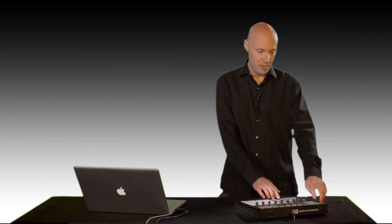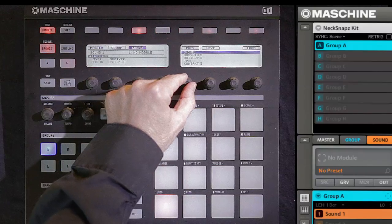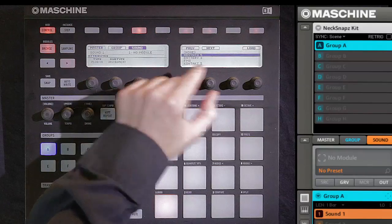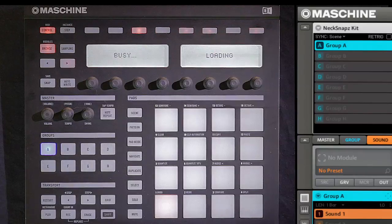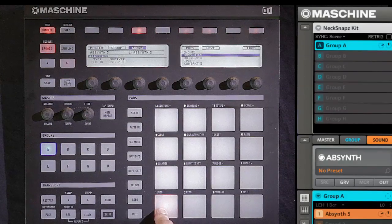Machine 1.6 already gave you the ability to host plug-ins directly inside the Machine environment. For example, I could browse for Absinthe, load it in, and now Absinthe is running inside Machine.